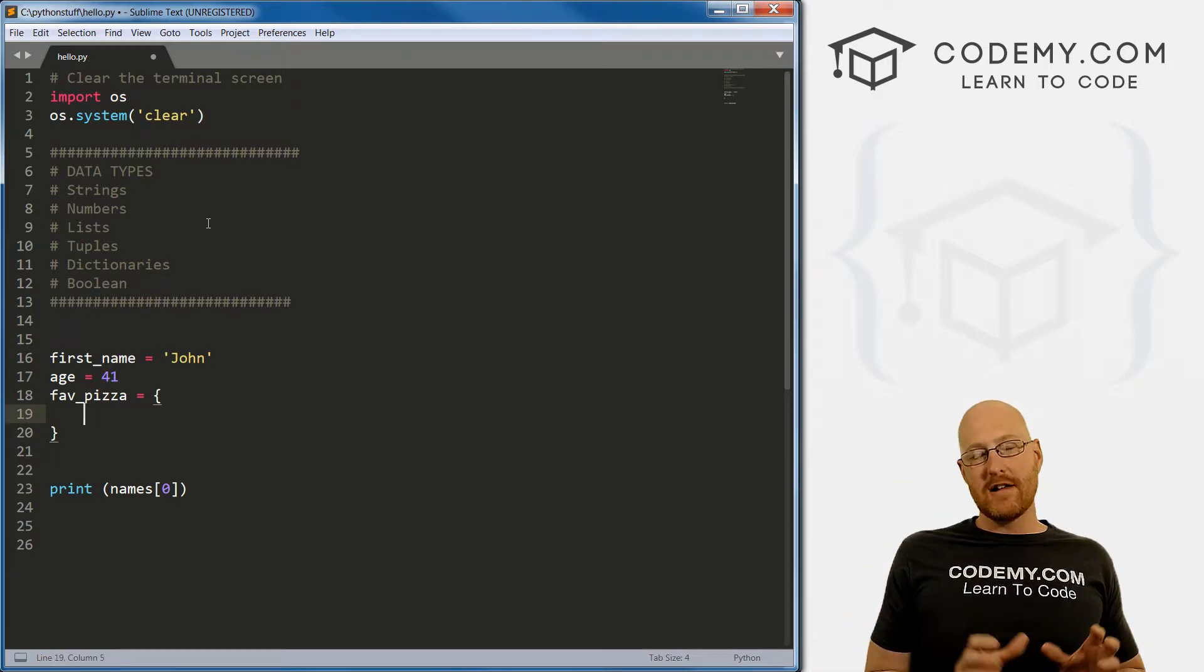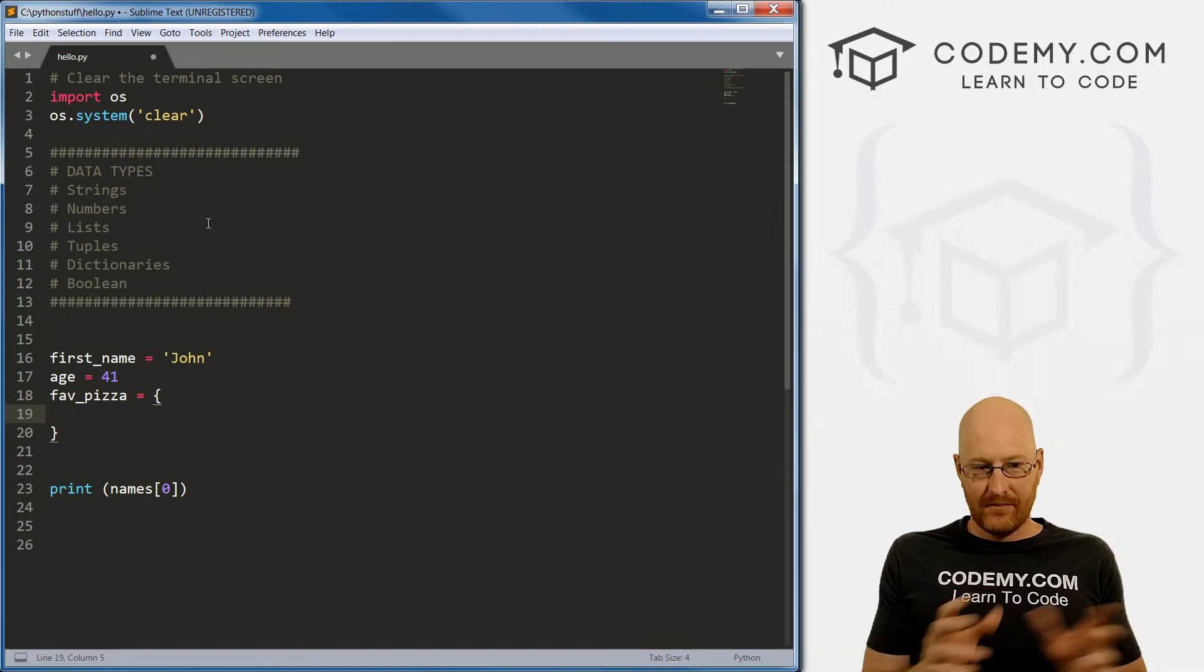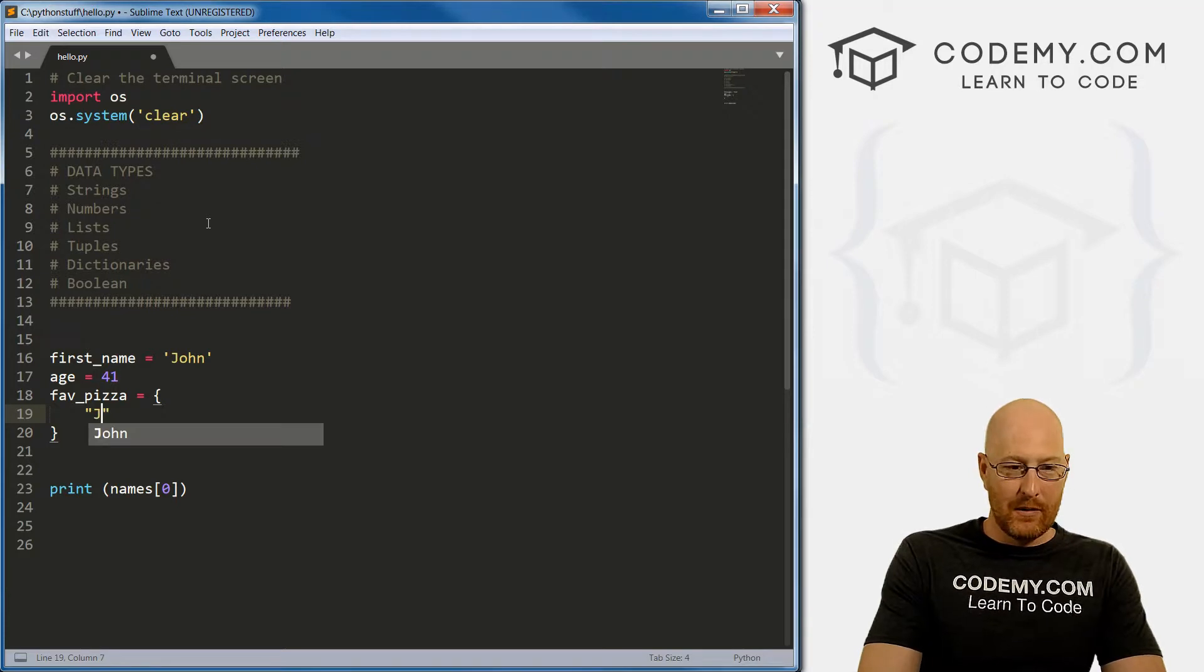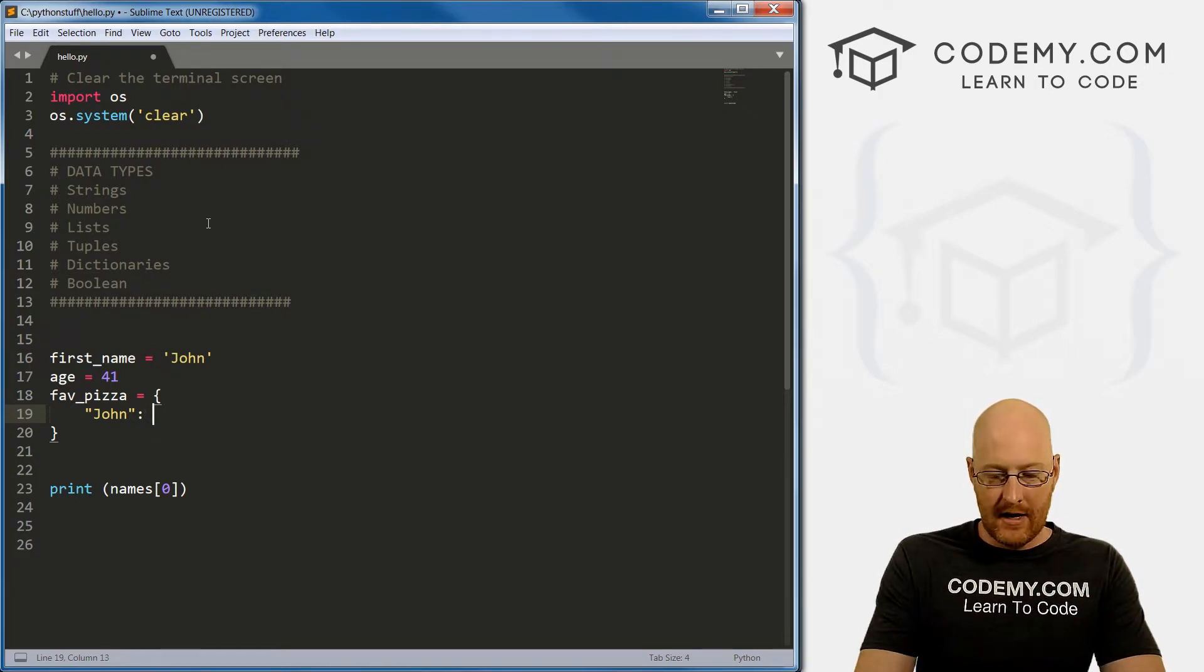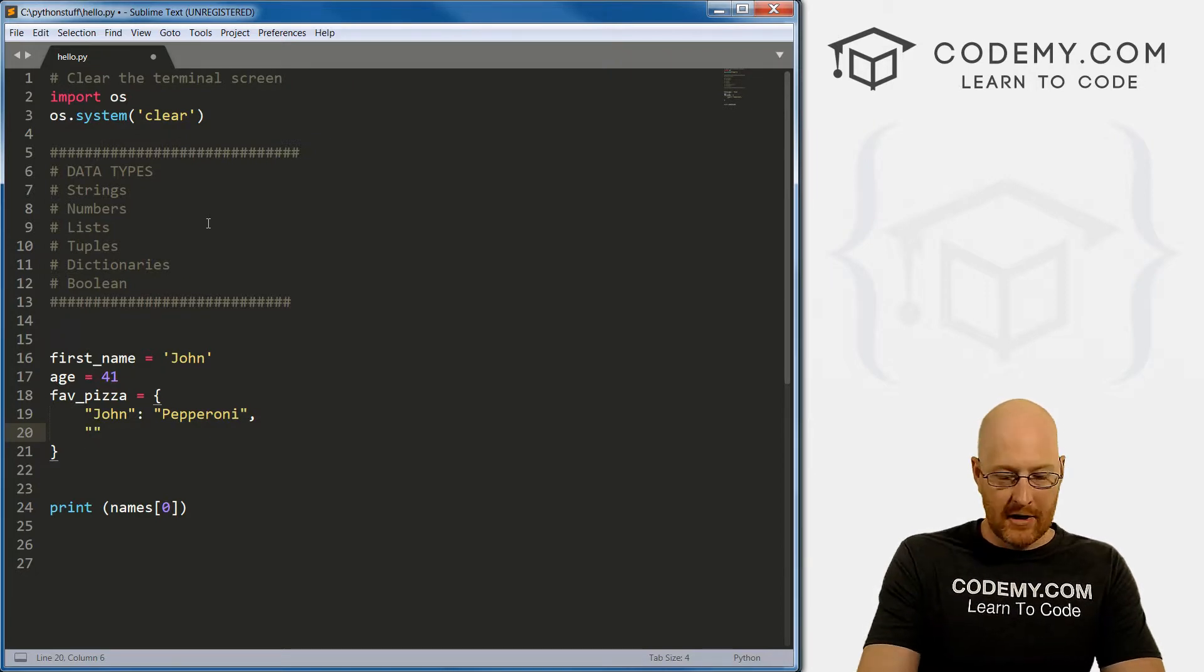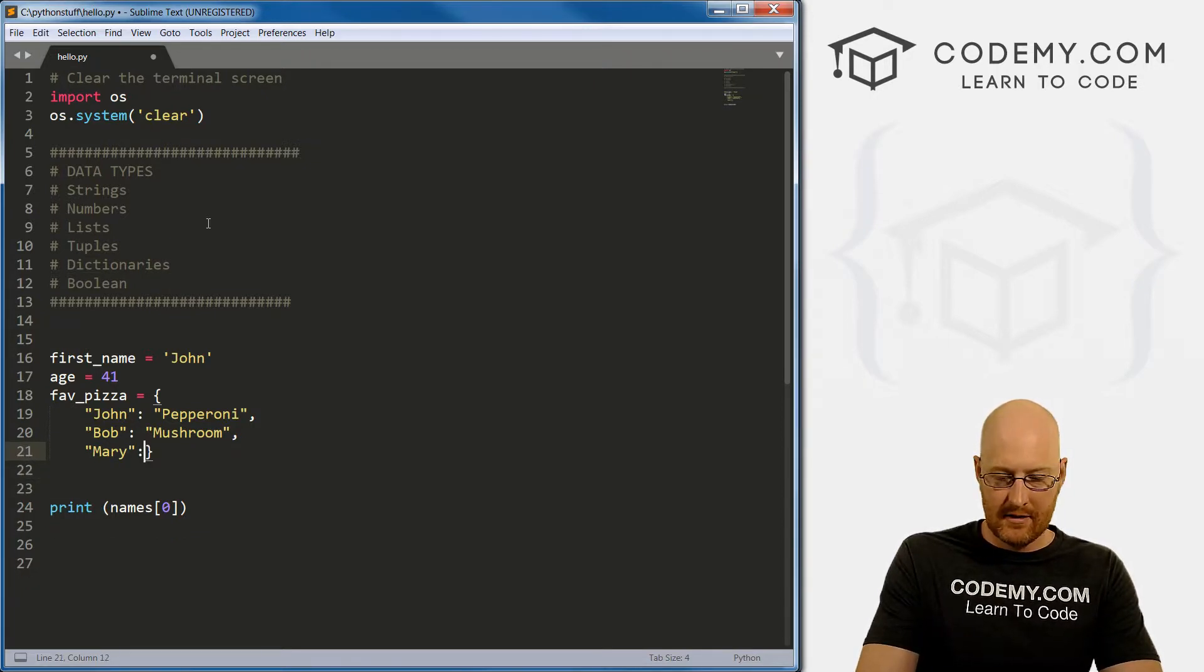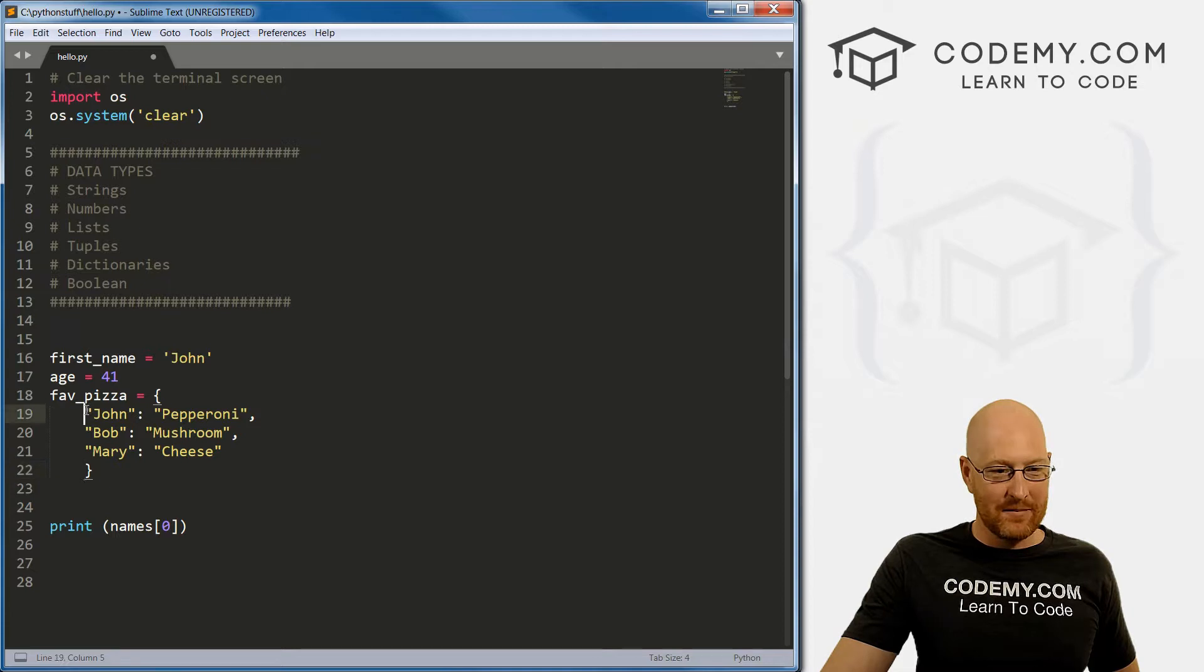We generally put dictionaries on more than one line. Notice our list and tuple were all on one line. A dictionary is made up of two parts, a key and a value pair. So we would go john - john is the key. Then we separate the key and the value pairs with a colon. And then you put the value - I like pepperoni. Just like with a list, we separate these with a comma. Then we put the next one on another line. Bob likes mushroom pizza, and Mary likes cheese pizza.